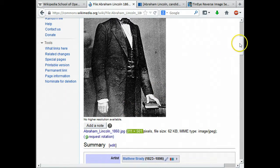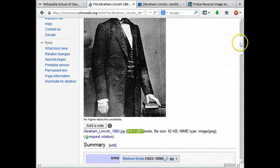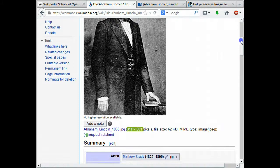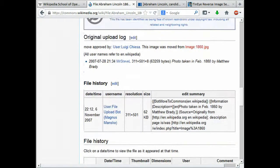I thought it might be nice to see if we could find a higher quality version to put on the article, so that when someone's reading a Wikipedia article that this is linked from they could download a higher quality version of it pretty easily. Let's see how many Wikipedia articles are actually using this photo.